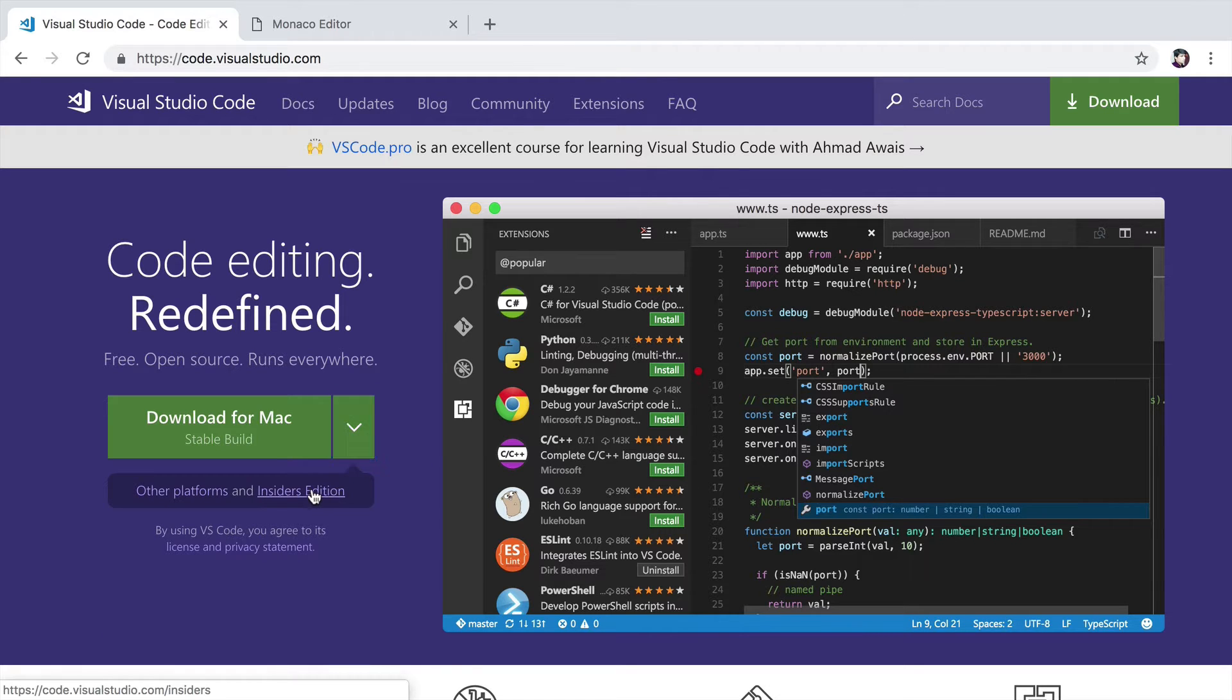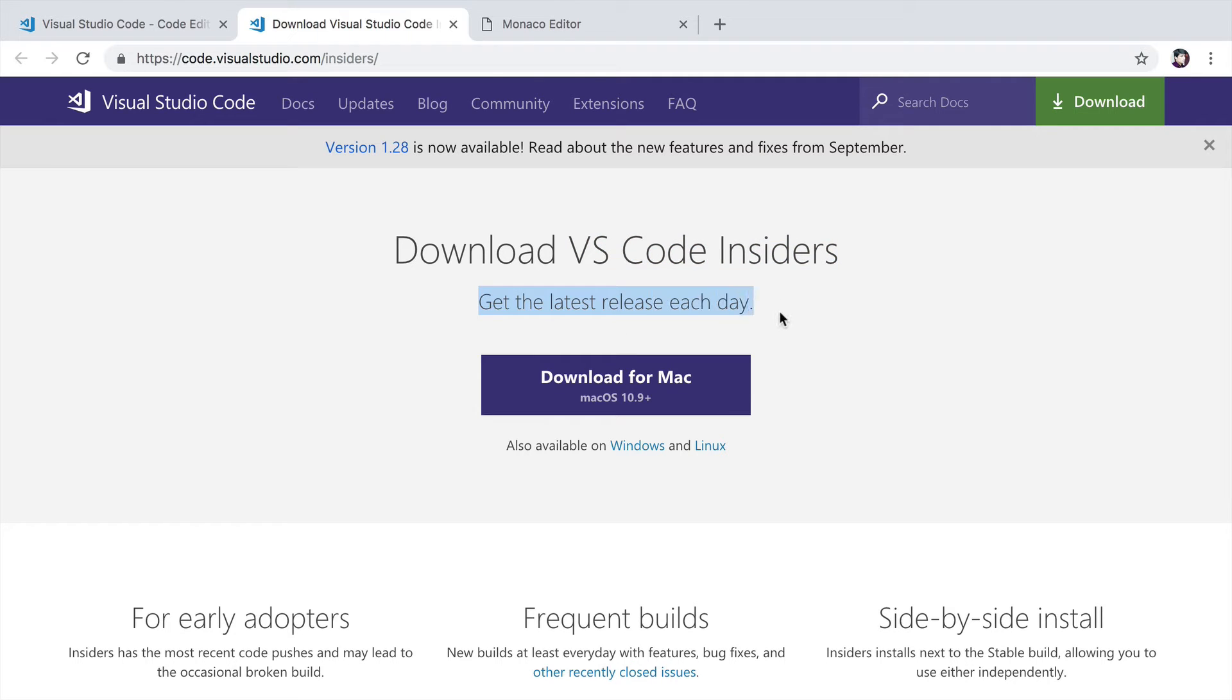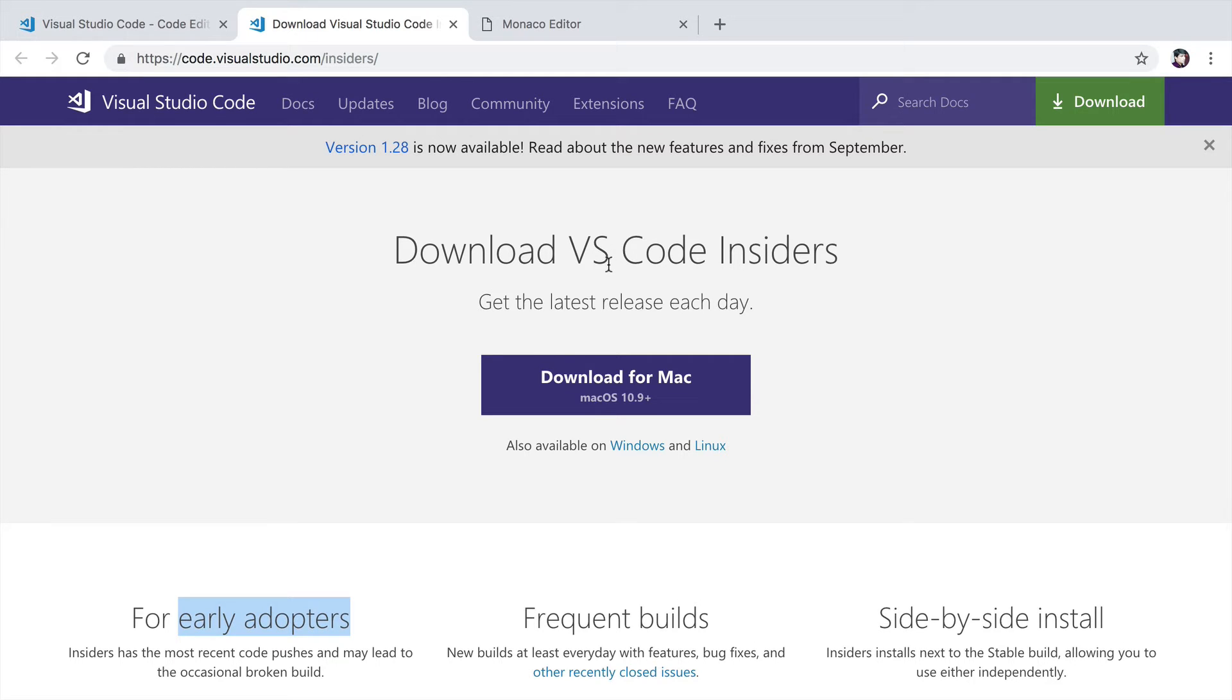For example, if you click here, basically the vscode insiders version gets the latest release each day. It is only meant for early adopters to test the functionality and I would not recommend you to use this for writing code.